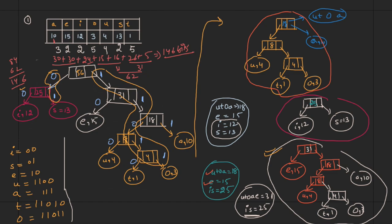Individually you could have used 3 or 4 bits per symbol to represent the whole message, but with Huffman coding we can represent the entire message using only 146 bits. Let's take one more example of Huffman code.